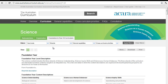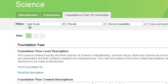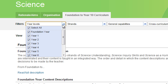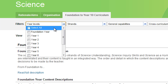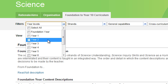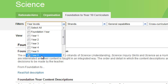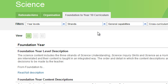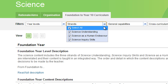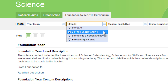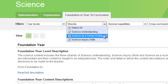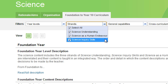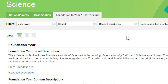There's a filtering mechanism here, and you can go to your particular year level. For these purposes, I'll identify Year 6 and the strands. All of the strands in Science are there: Science Understanding, Science as a Human Endeavour, and Science Inquiry Skills.